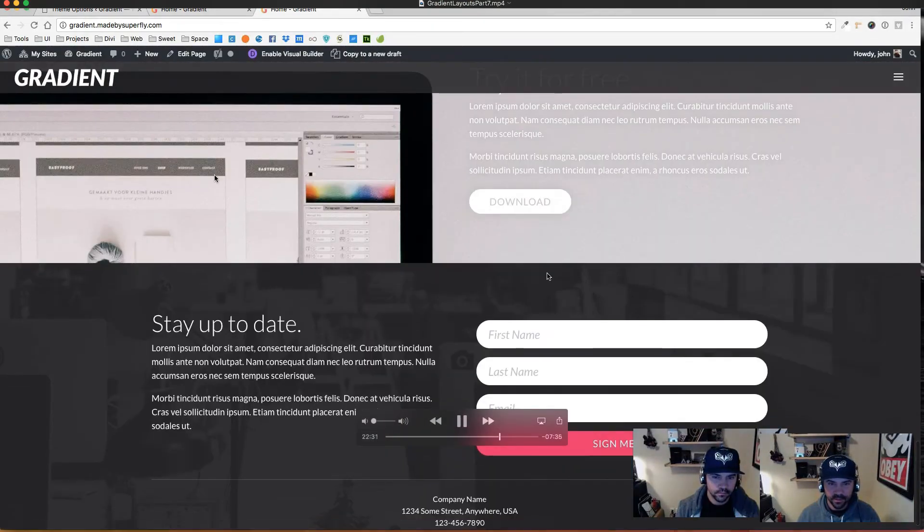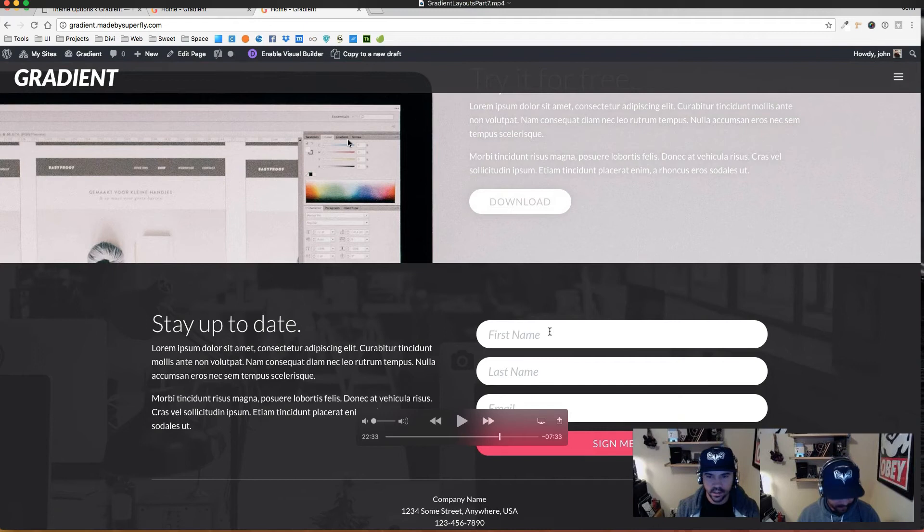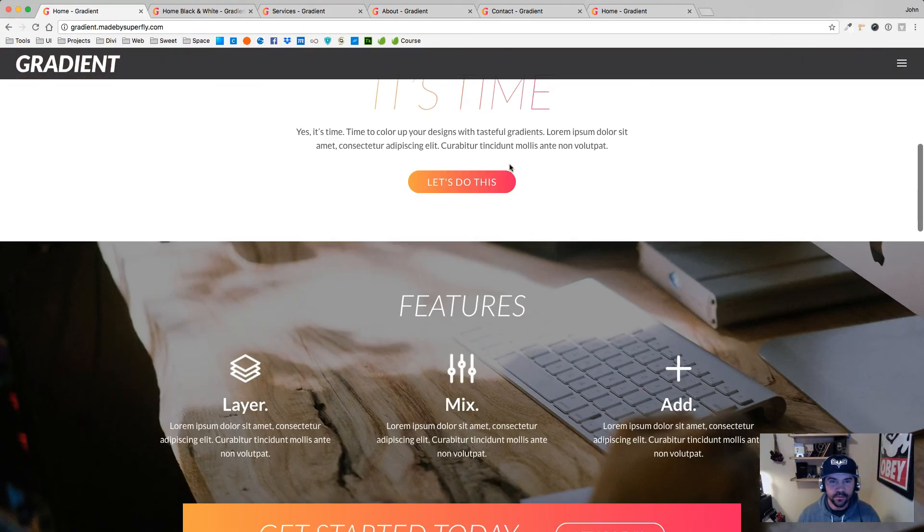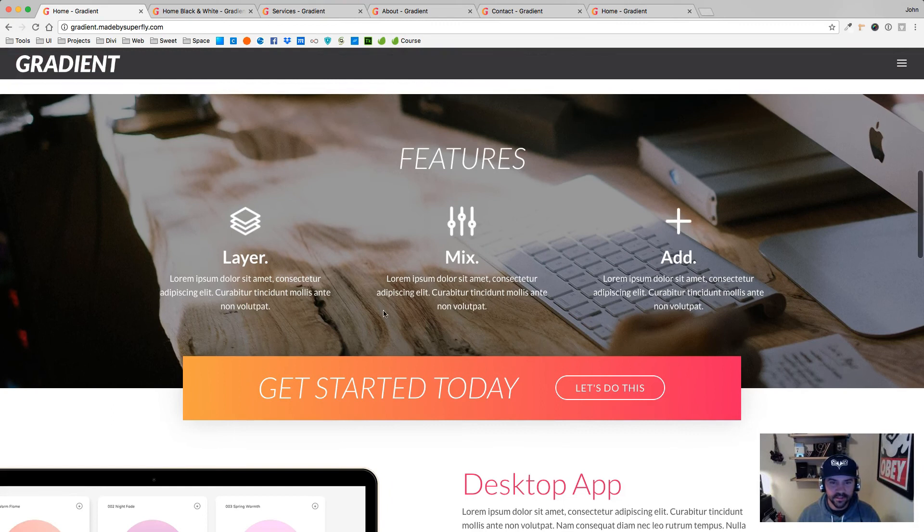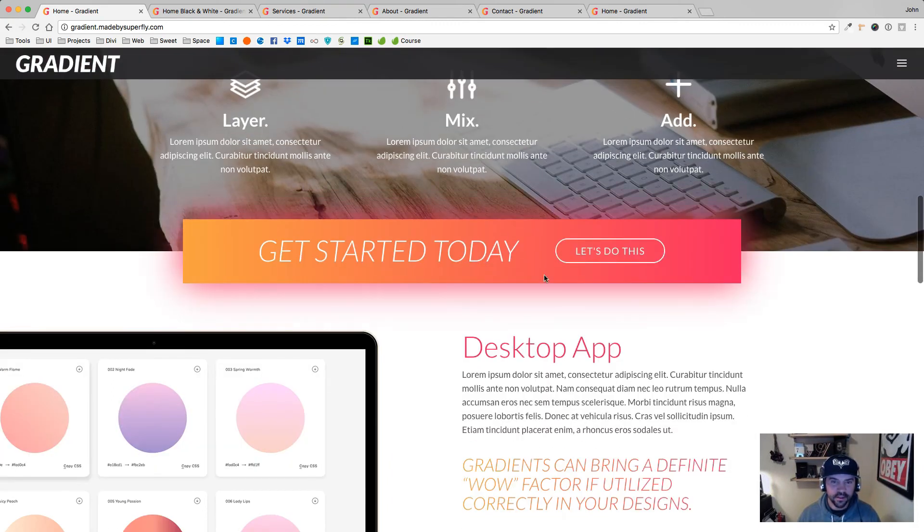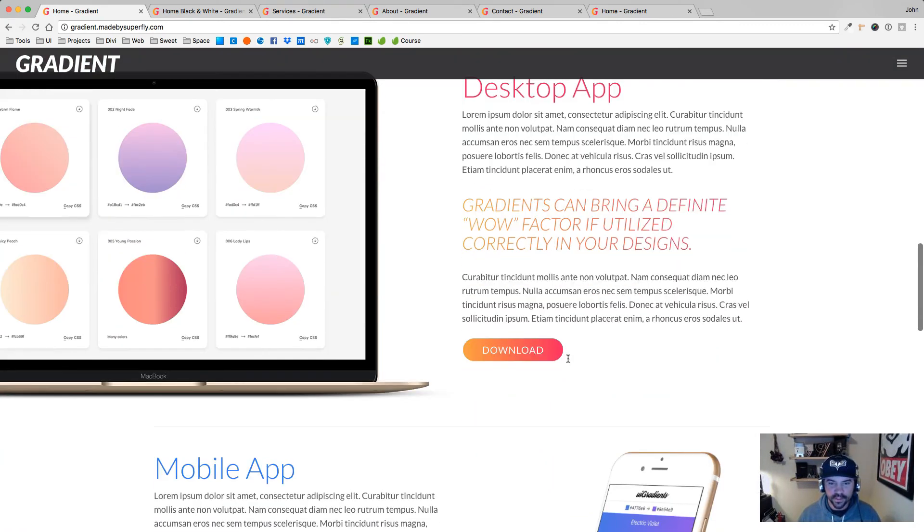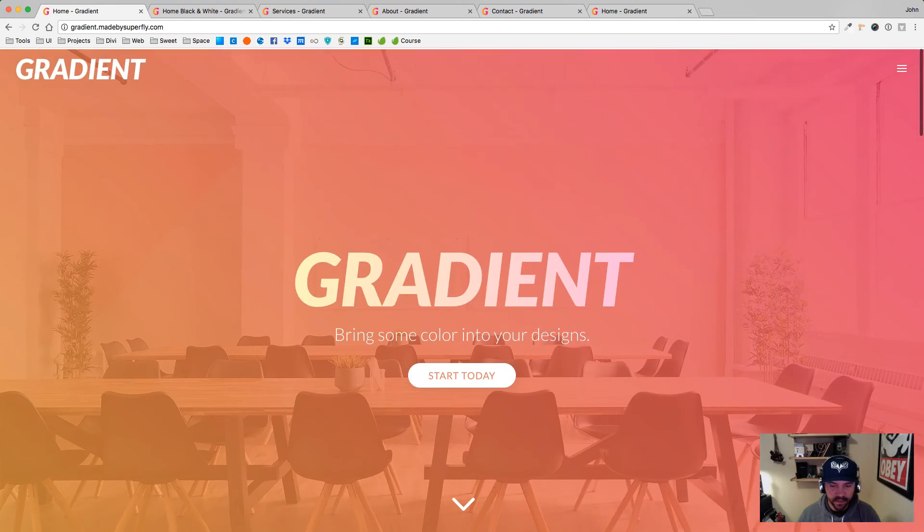But if you follow those videos, you'll clearly know how to duplicate this. And my hope is that you learn quite a few tricks that you can use in your own designs to step up your game. You also get the Photoshop files for the home page.